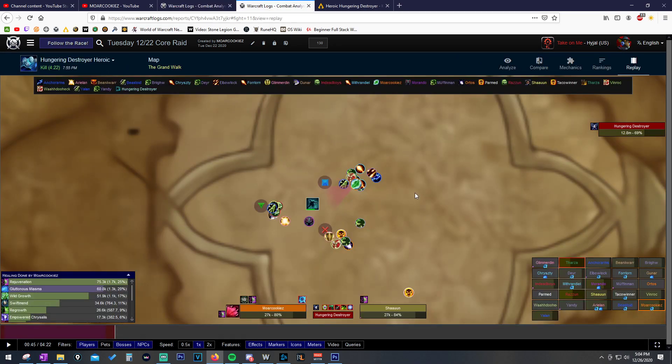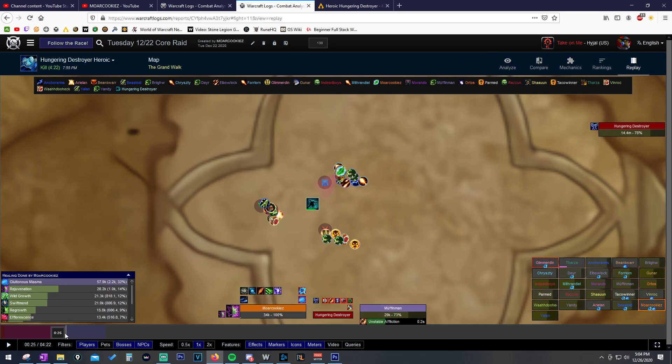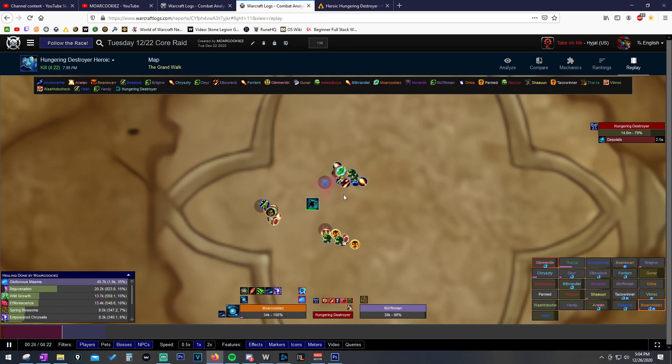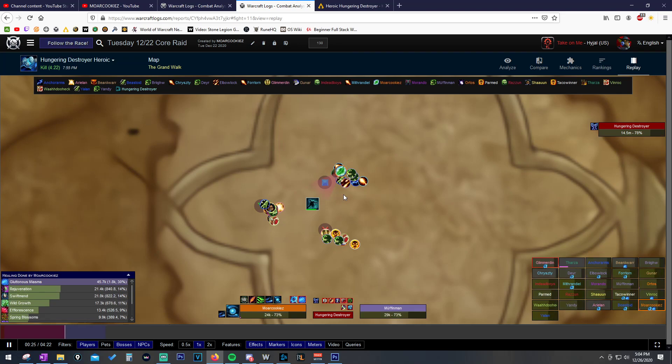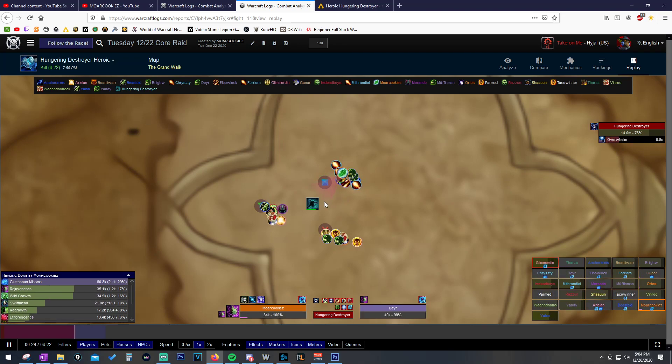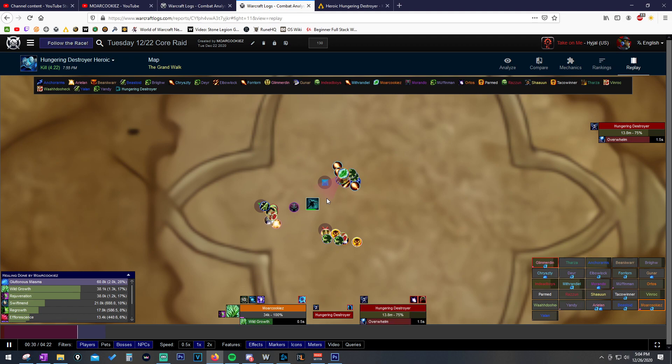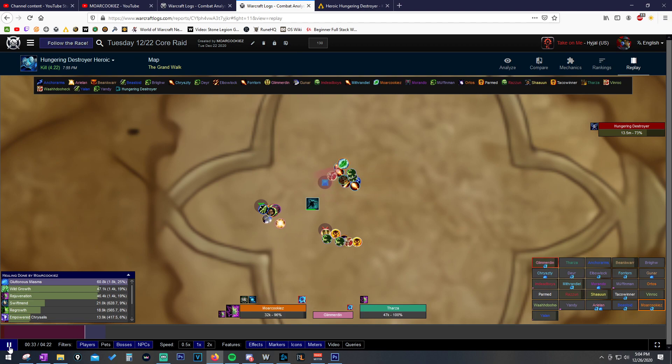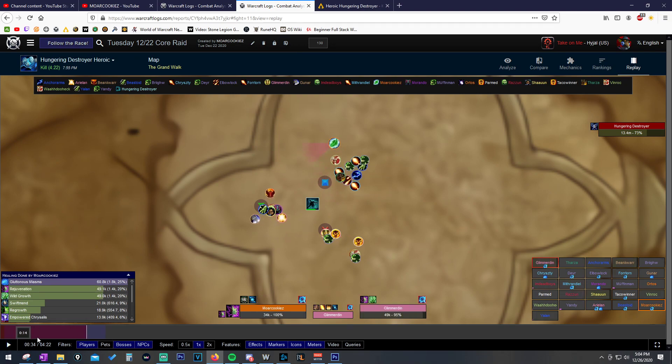But we need to take this information and we could have had this Efflow still going this entire time. You could argue that we had to spread out so I didn't drop Efflow because the raid wasn't going to be stacked up anymore. But if we go back and look when Efflow fell off right here at 22 seconds, the raid is still stacked up for a very decent amount of time. That is plenty of Spring Blossoms that we could be applying to the group if that's the talent that we took.